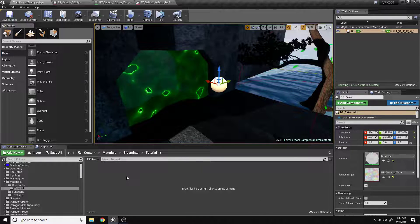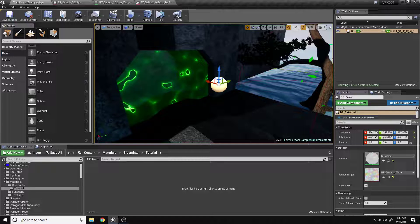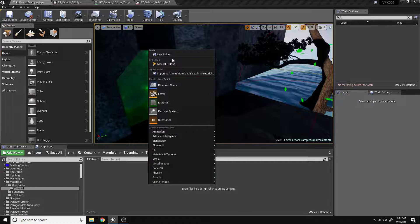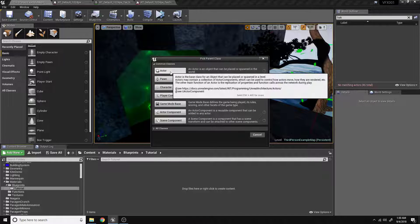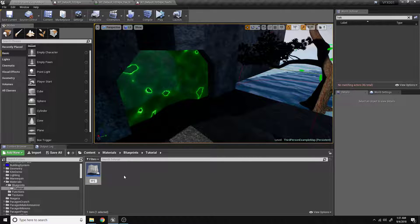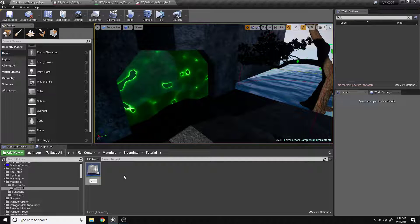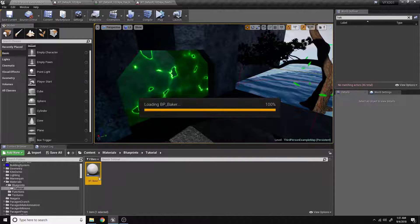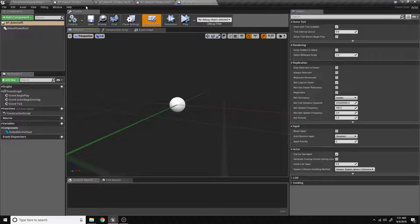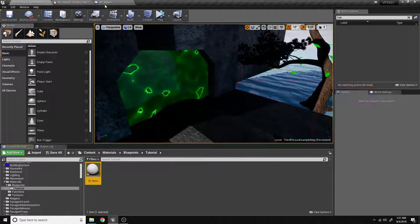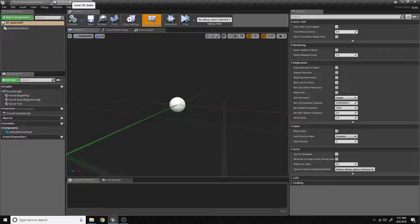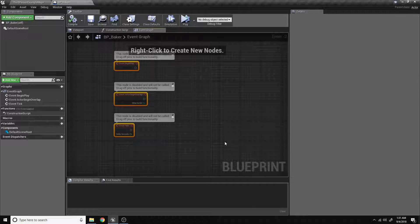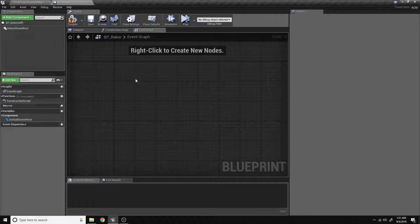It's actually pretty simple to set up. We're going to start by deleting this here and making a new blueprint class. We'll get an actor and name it BP_Baker. Open that up by double-clicking. We're going to close a few of these tabs just to get them out of the way. If we go into the event graph, we'll go ahead and delete all of these nodes.